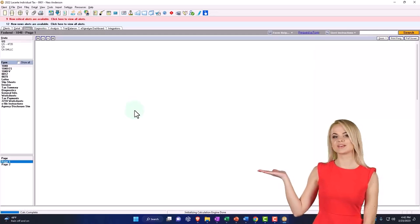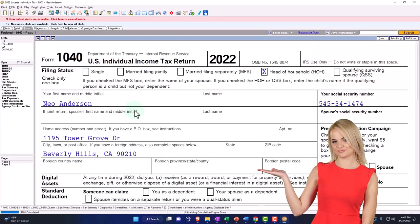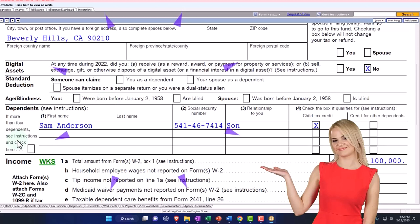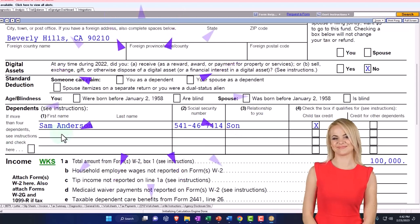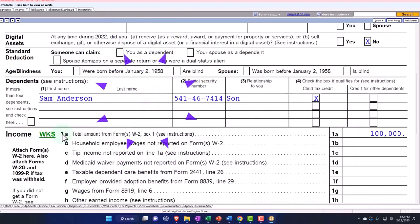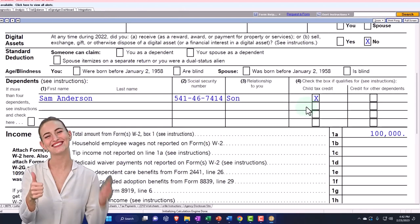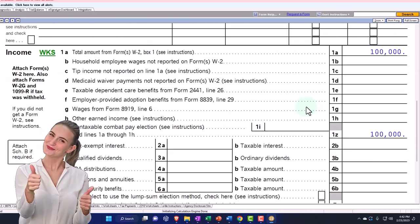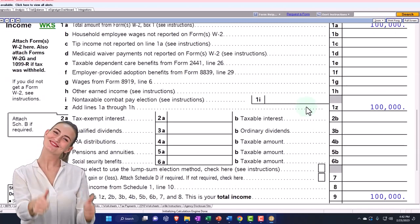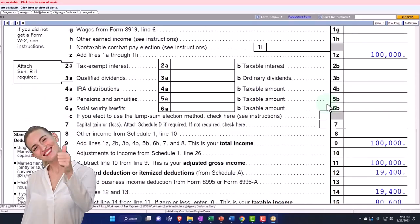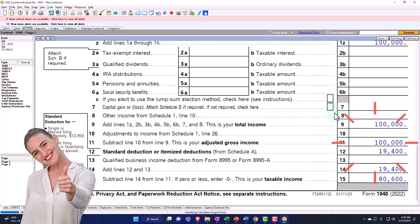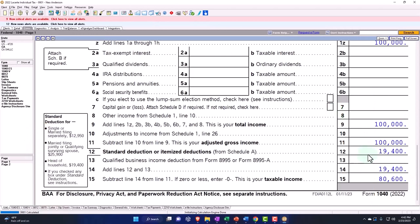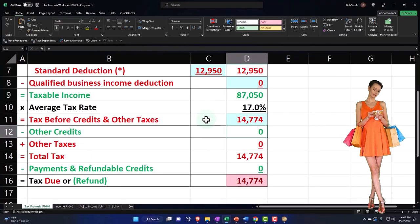Let's go back over and see what that does to page one. Now we've got Sam Anderson. We'll talk more about the credit later, but just to get our formula down, we still have the hundred thousand, and then the standard deduction is now at the 19,400.